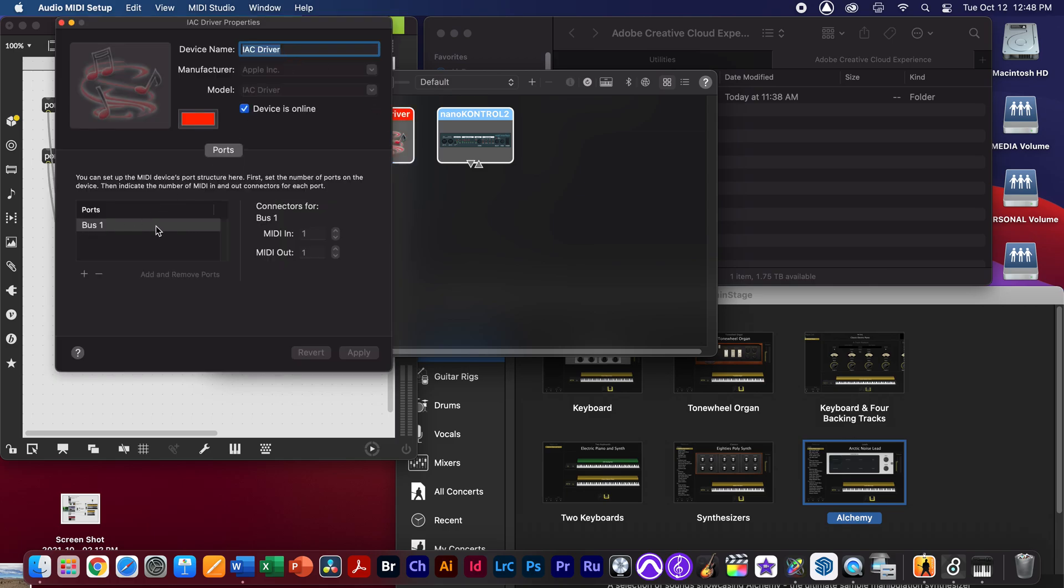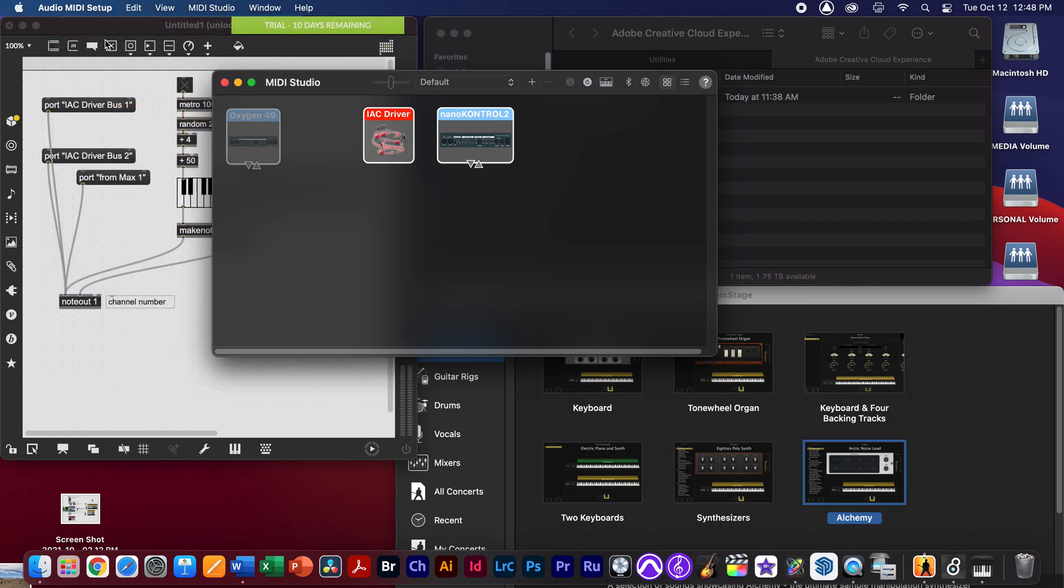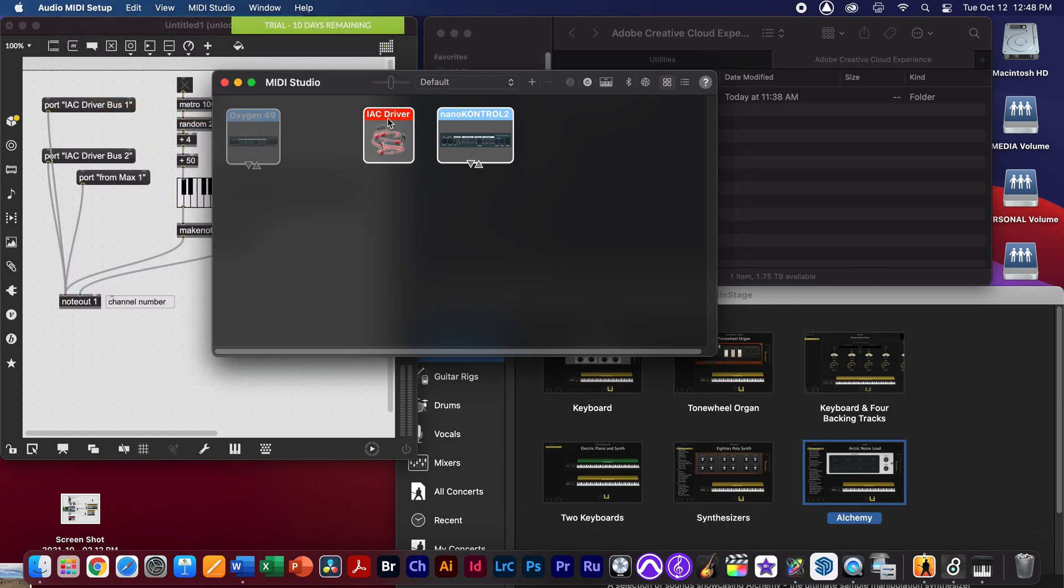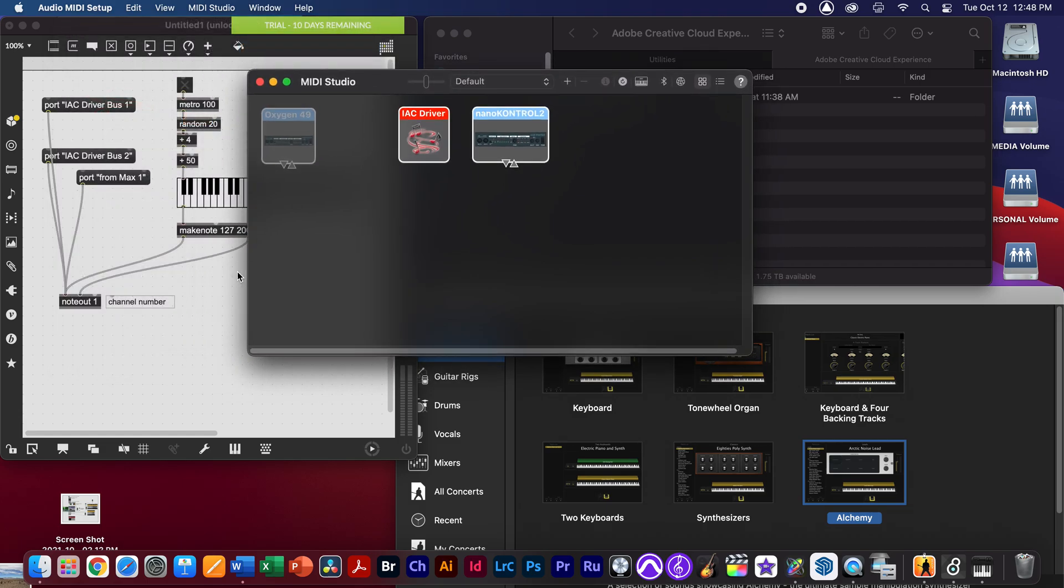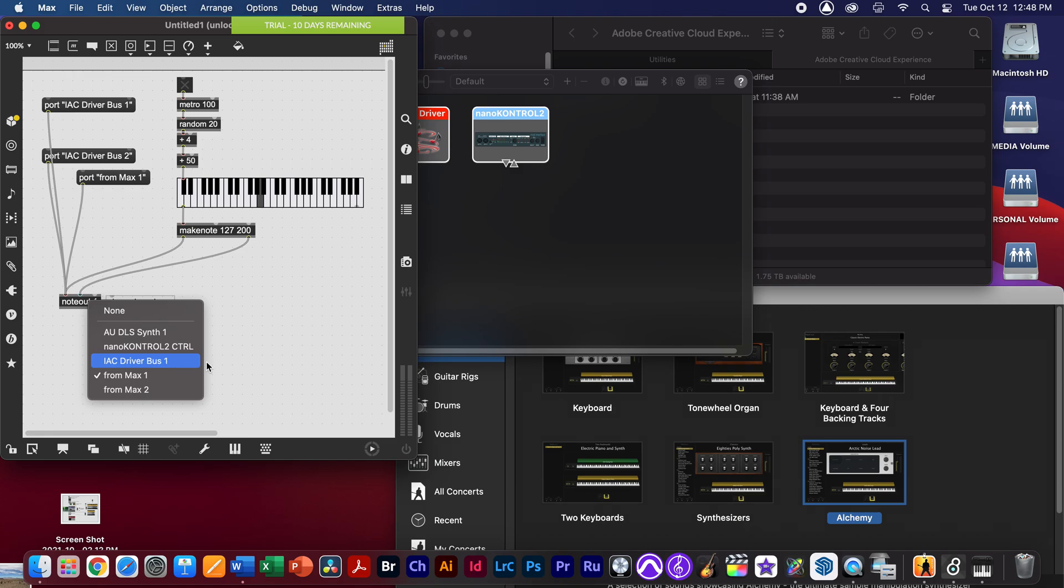Currently there's one bus available for the MIDI here, and now that it's available, I'm going to turn this on and you can see that it's highlighted. Now this device should show up in our Max patch. If I double click now, I can see the IAC driver right here, bus number one.